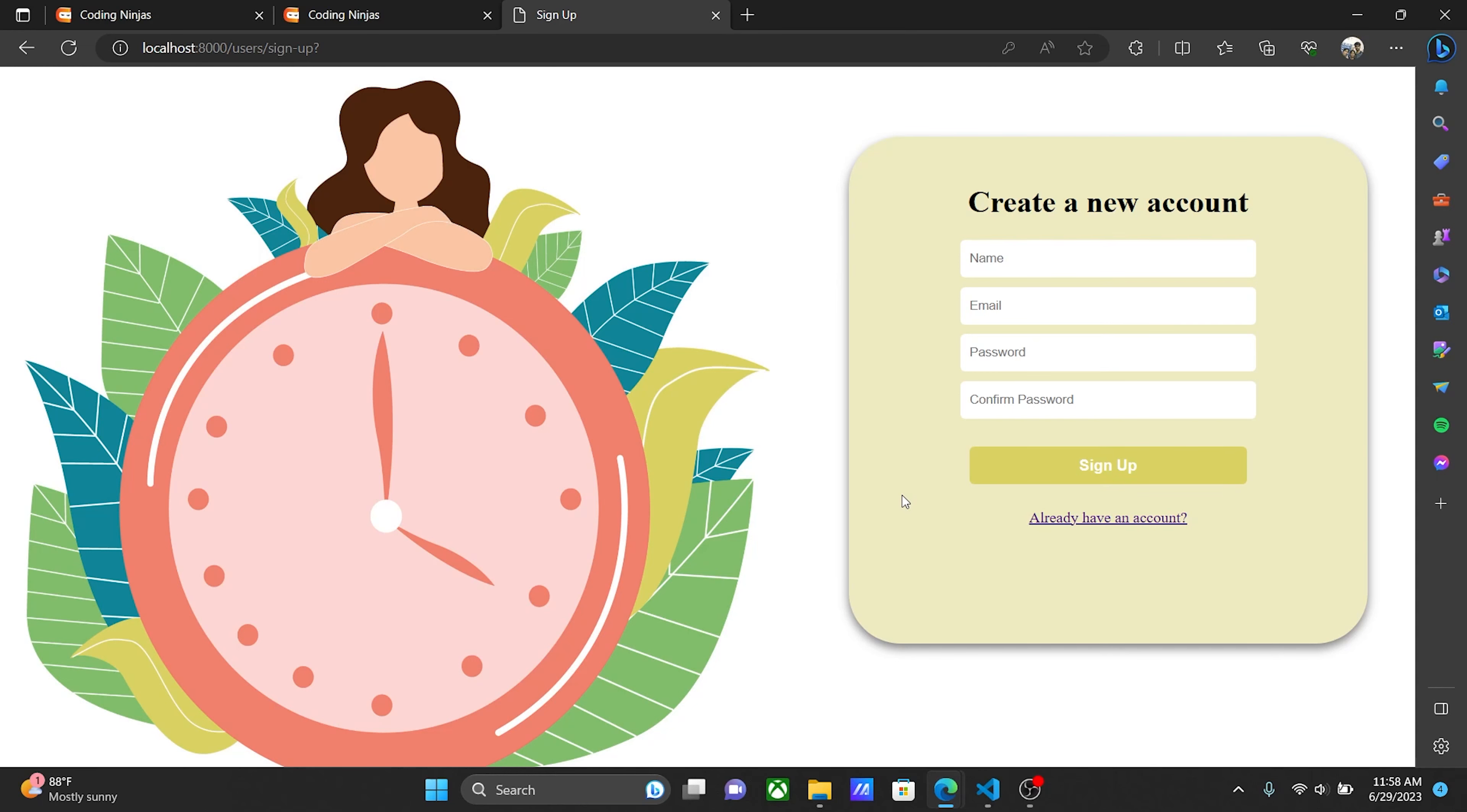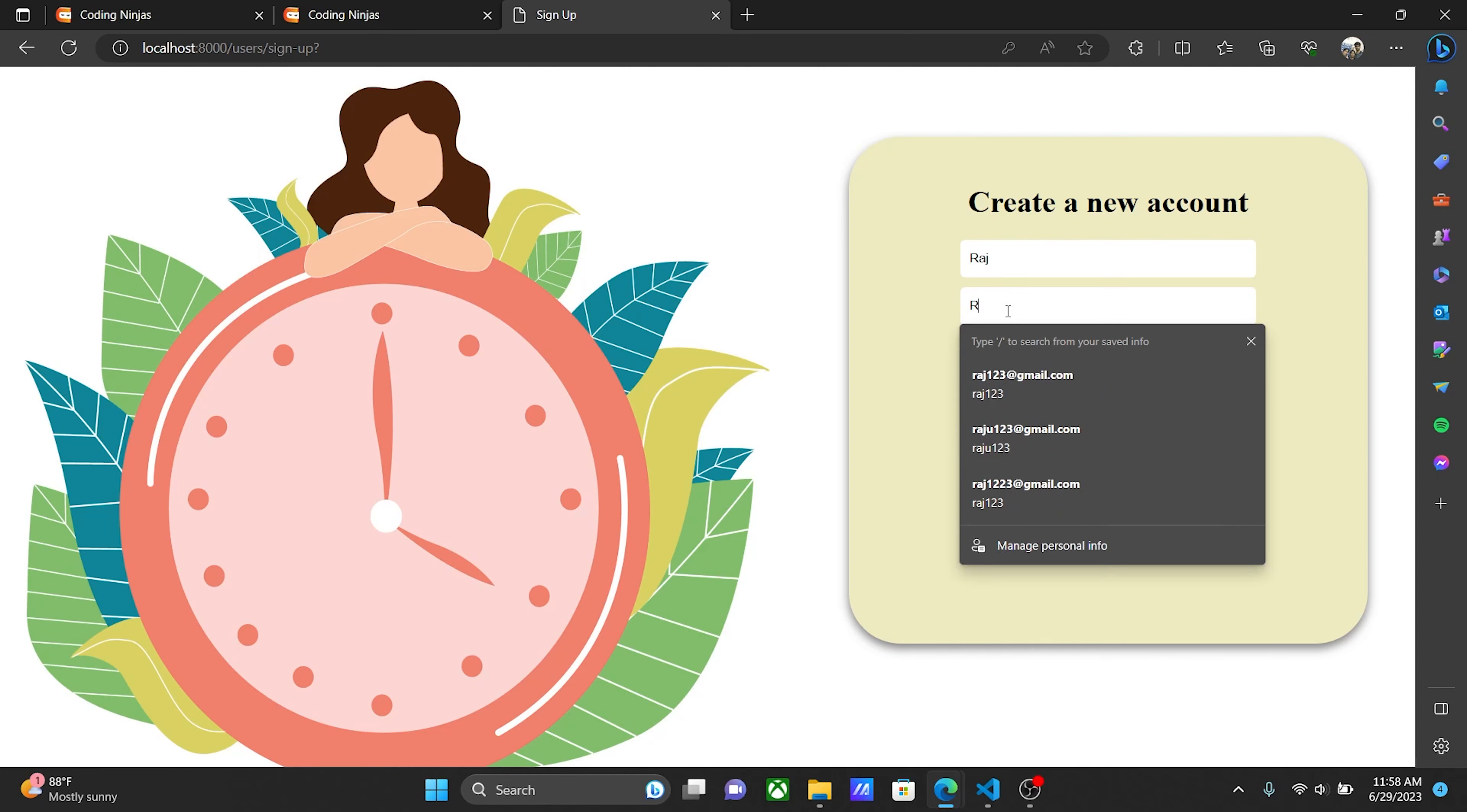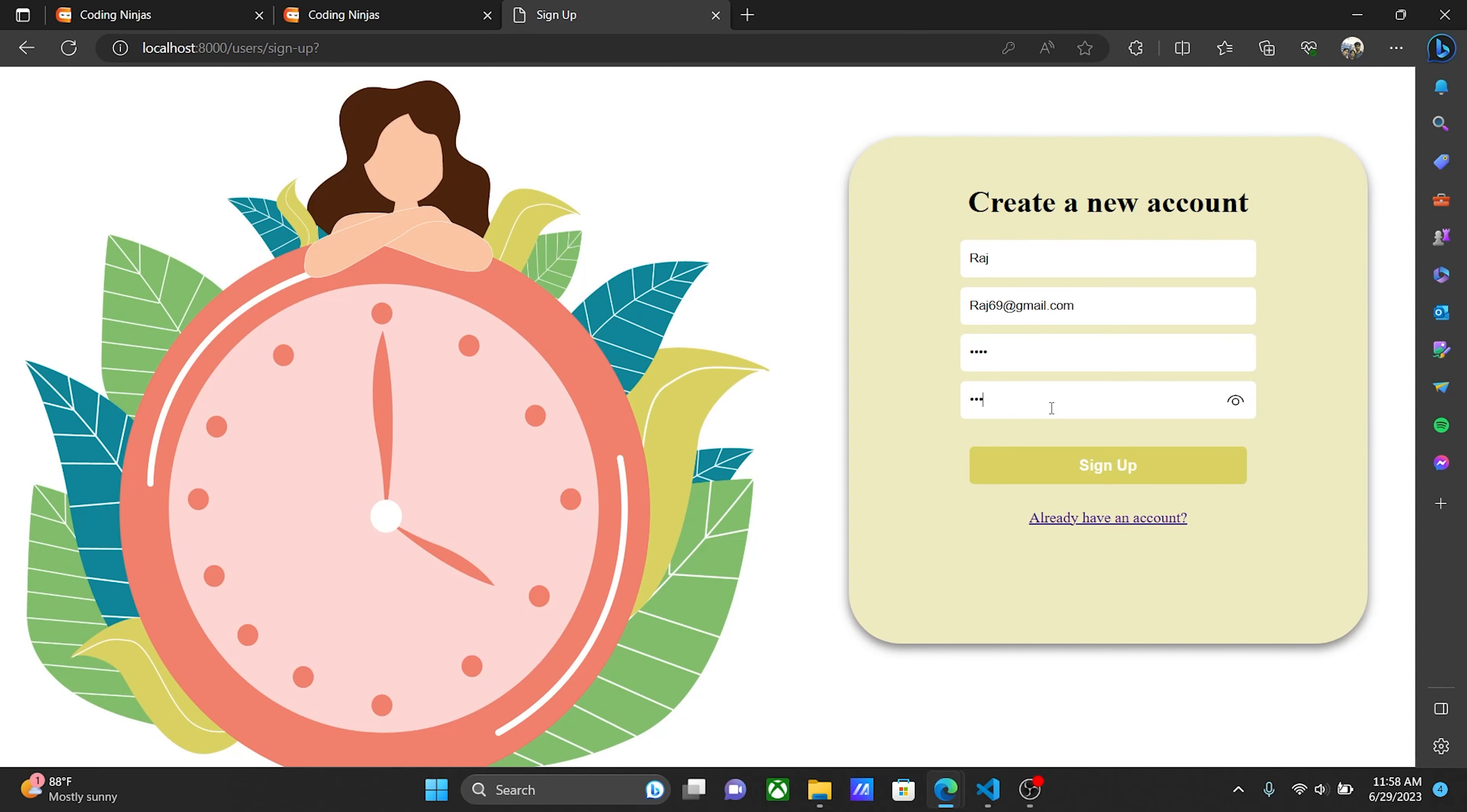I can show you how it works right now. For the name, I'll enter Raj. For the email, I'll use raj69@gmail.com, and for the password, I'll enter 1234.